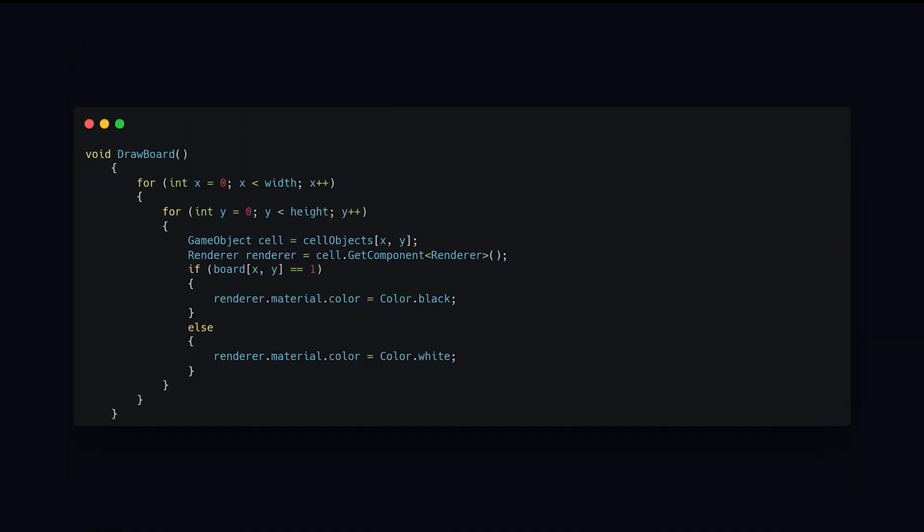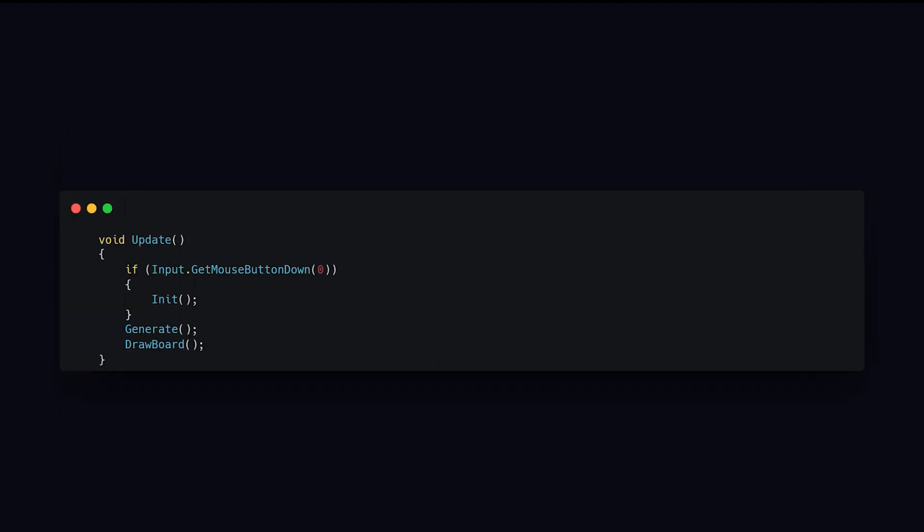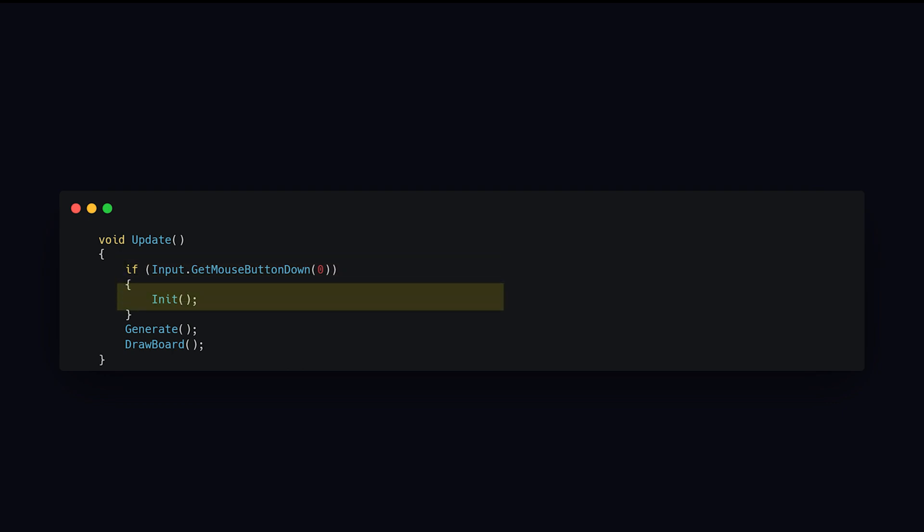After that, we just draw our board based upon our calculations in the generate method. And finally, we put it all together in our update method that runs once per frame. I also added a listener for when the mouse button is pushed down to reinitialize the board.